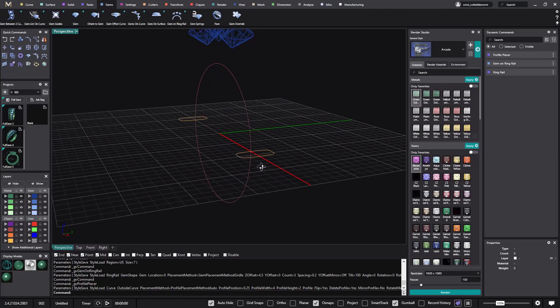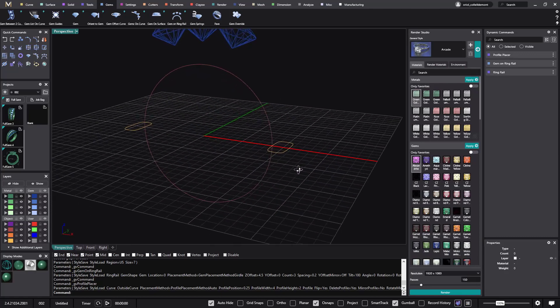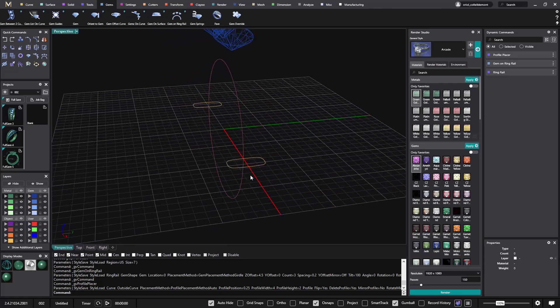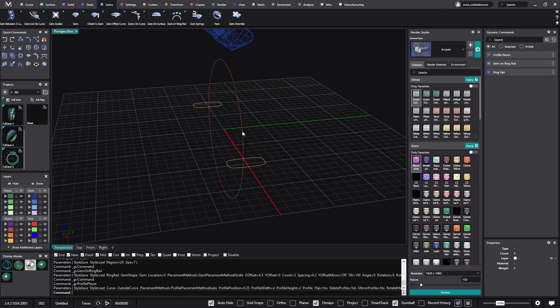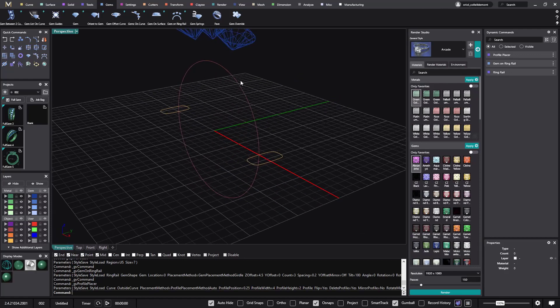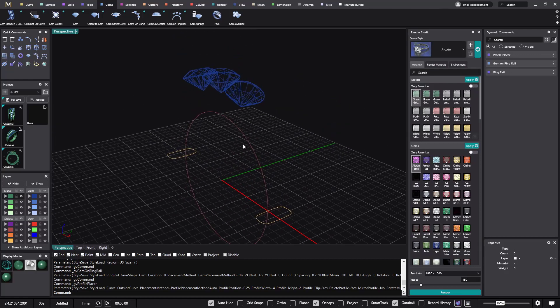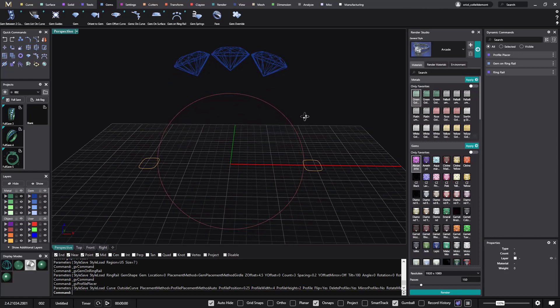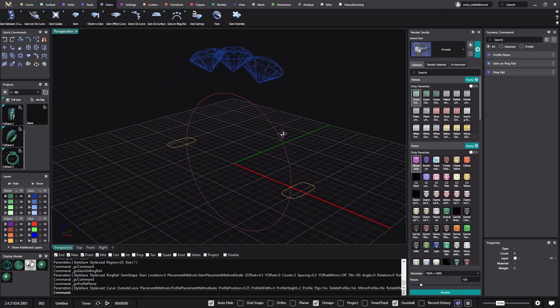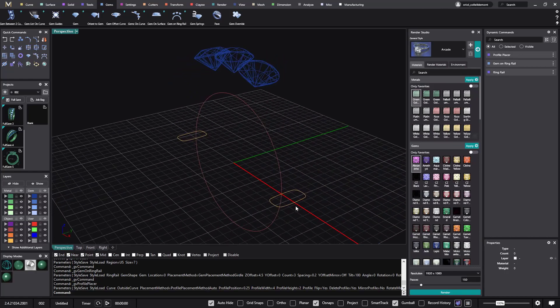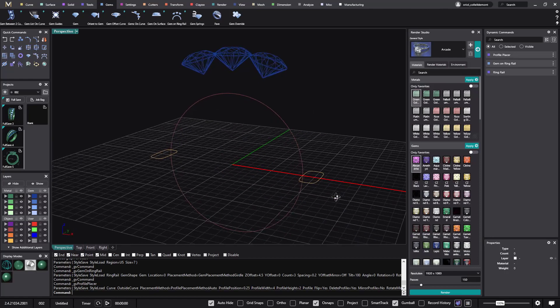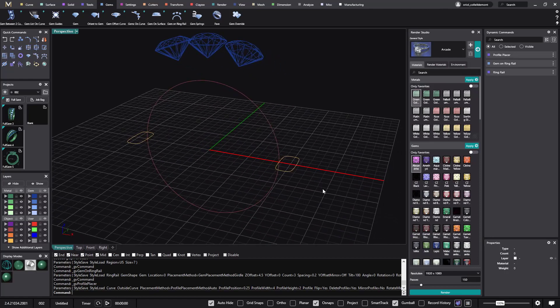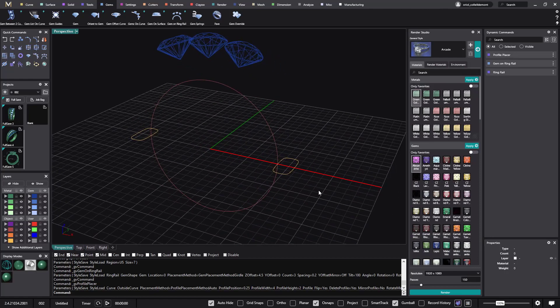What I will do next, now I want this shank here to split and go up to here, because from there is where we will connect it to the setting. So if I want to split it, if I want to split this profile, one trick that I can show you is this one.